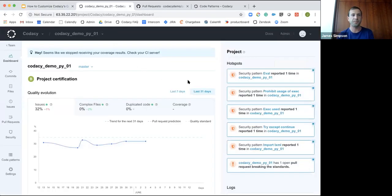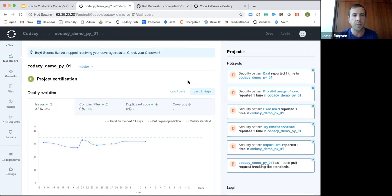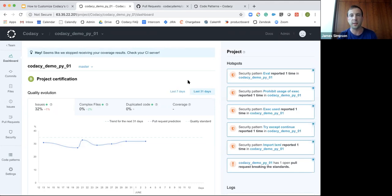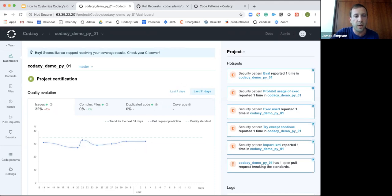If I dive into Codacy projects — this is one of our demo projects — we can start talking about the strategy. There are a couple of different sections: you can either look at the project settings or you can look at the organization settings.